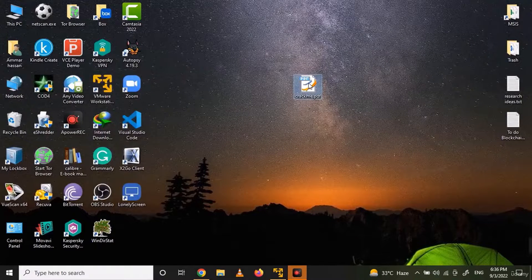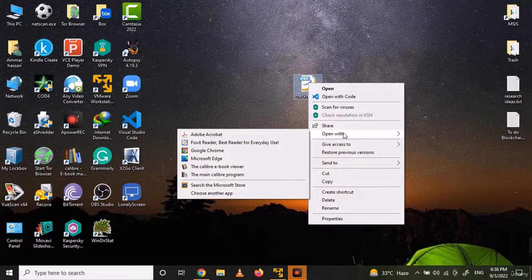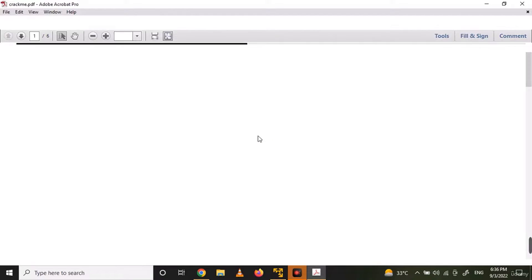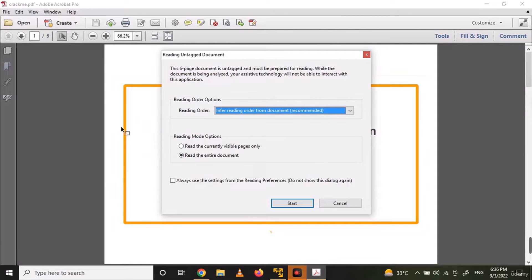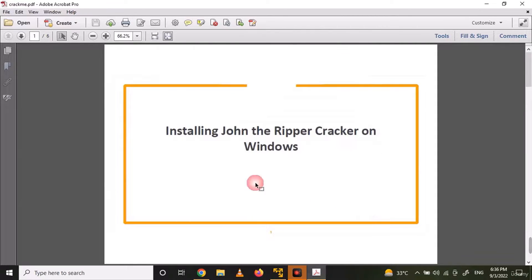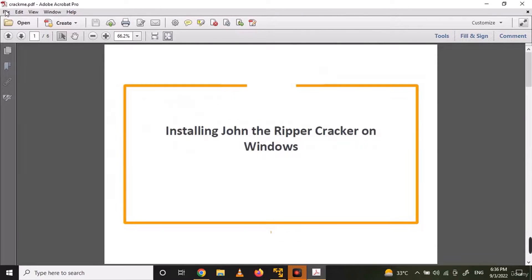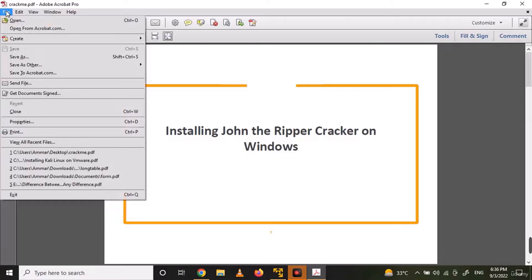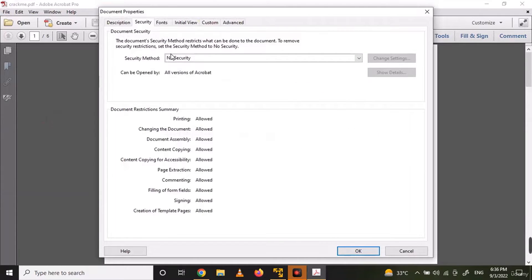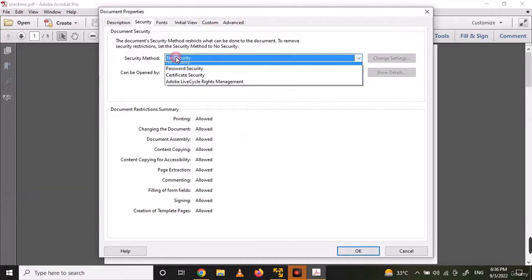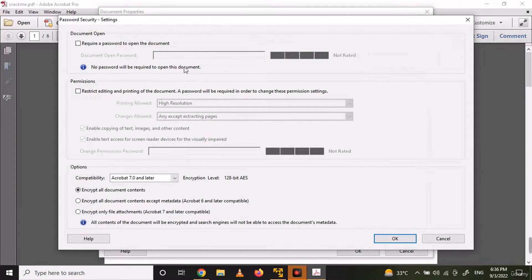First of all, open a PDF file in Adobe Acrobat Reader. You can go to file, properties and select the security method as password security.